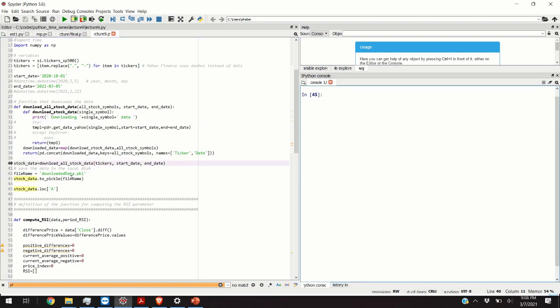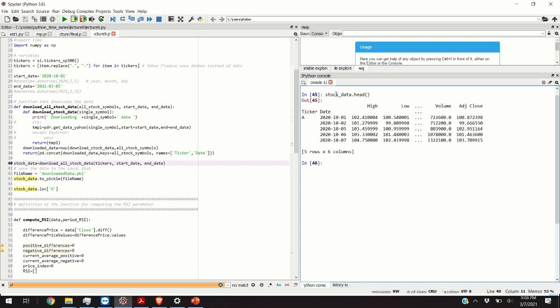After 5 minutes we were able to download the data. Let us see how our data frame object called stock data looks like. If you write stock data dot head we will get a glimpse of the data structure. We can also get the tail by writing stock data dot tail.